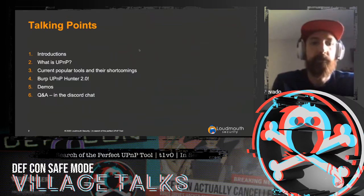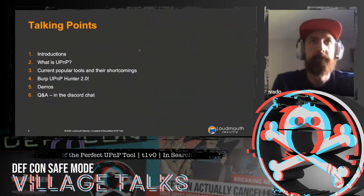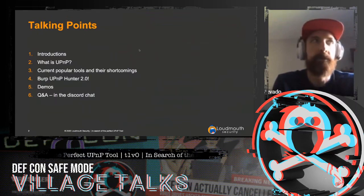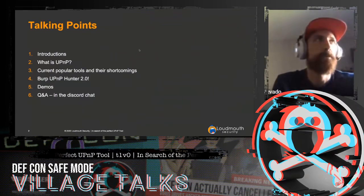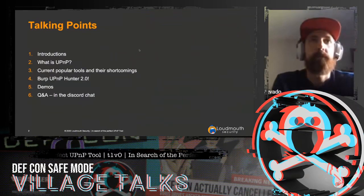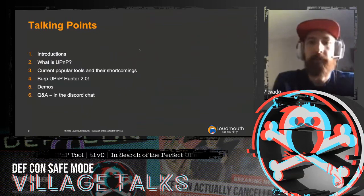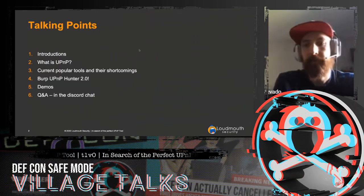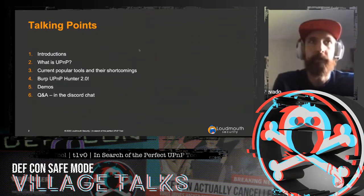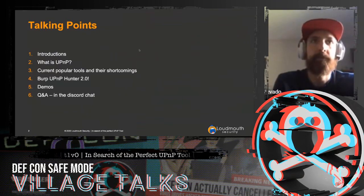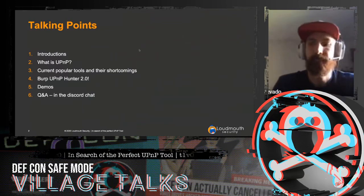Q&A was going to be in the Discord chat, but I know Discord is down at the moment or there are some issues with it. So we'll probably just keep the Q&A here in the Twitch channel.